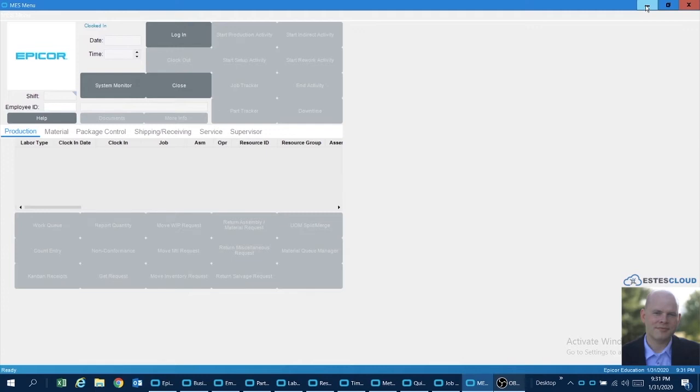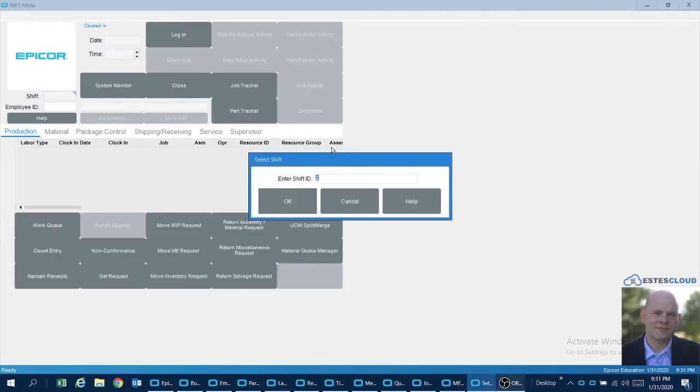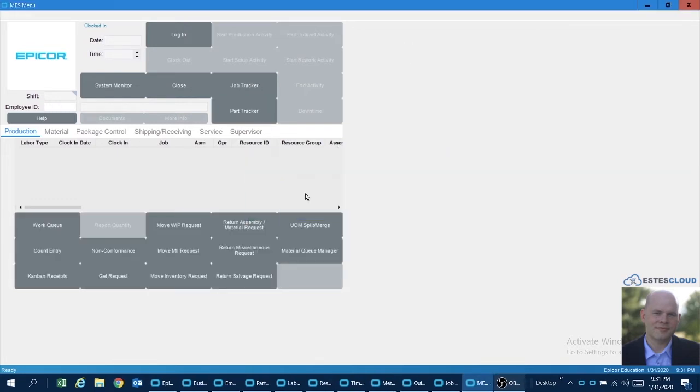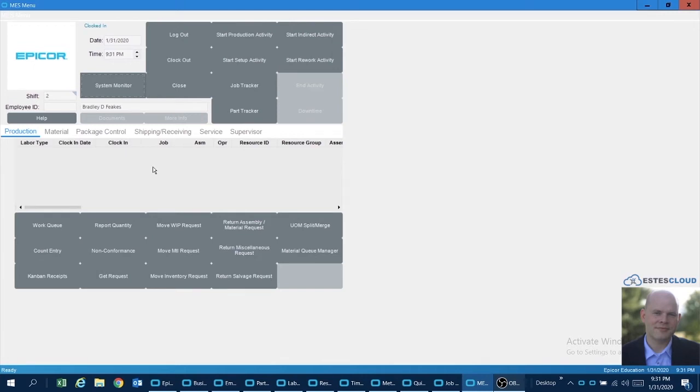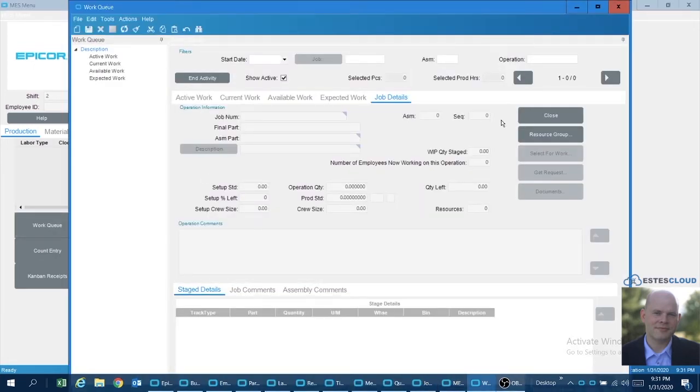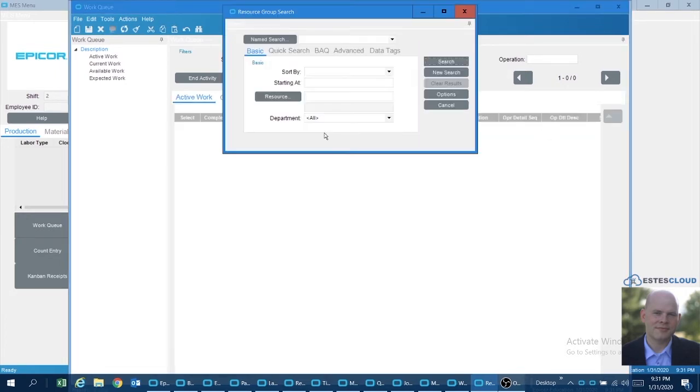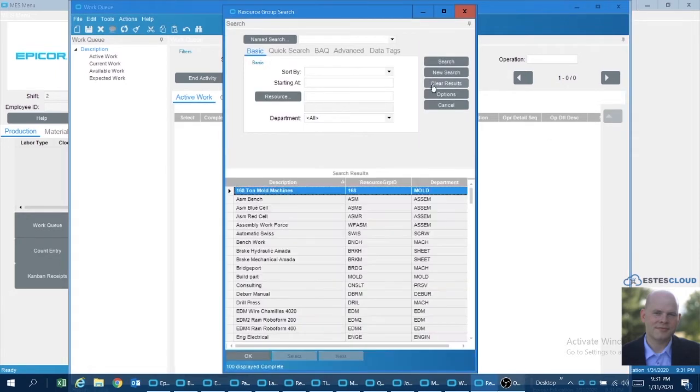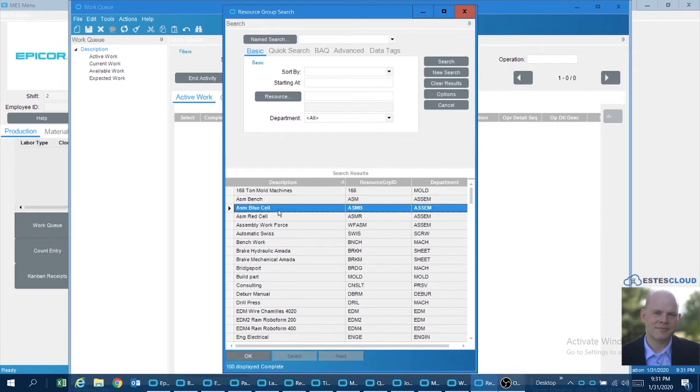So let me start off by logging into MES using an employee ID. As you can see, I have the old-fashioned version of MES here. I'm going to go ahead and launch work queue, and I am going to search for a given resource group. In my example here we're using the assembly blue cell.